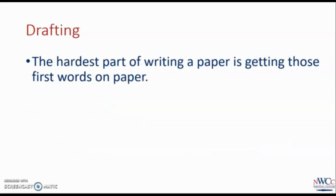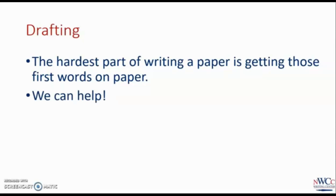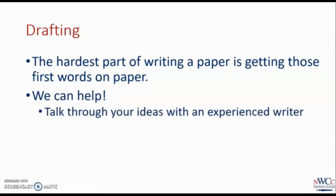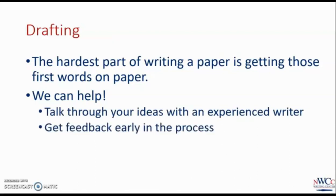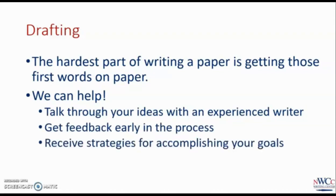The next stage is drafting. This is where your writing starts to take shape, because it's your first attempt at completing the project. When you have an appointment with the Online Writing Center, use this as an opportunity to discuss your ideas, get feedback early in the process, and learn some strategies for completing the project. Like with the planning stage, it can be hard to get started. Everyone needs a little help, and that's what the Online Writing Center is here for. Remember, no one here is going to judge your first attempt at getting this thing done. We're here to help.